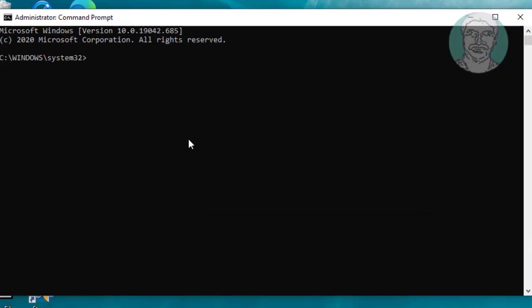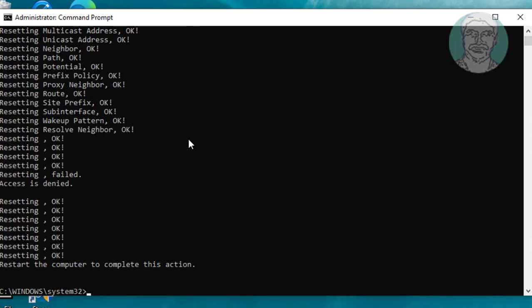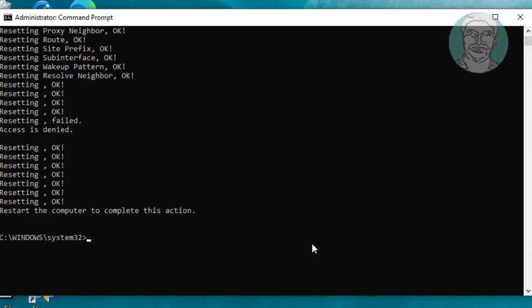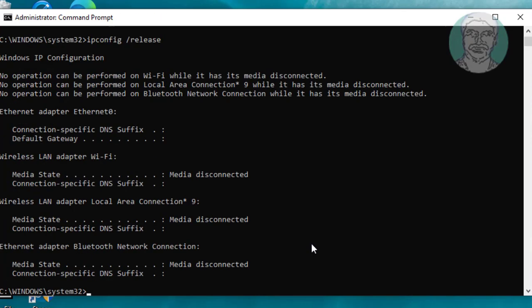Type netsh int ip reset, then ipconfig /release, then ipconfig /renew.